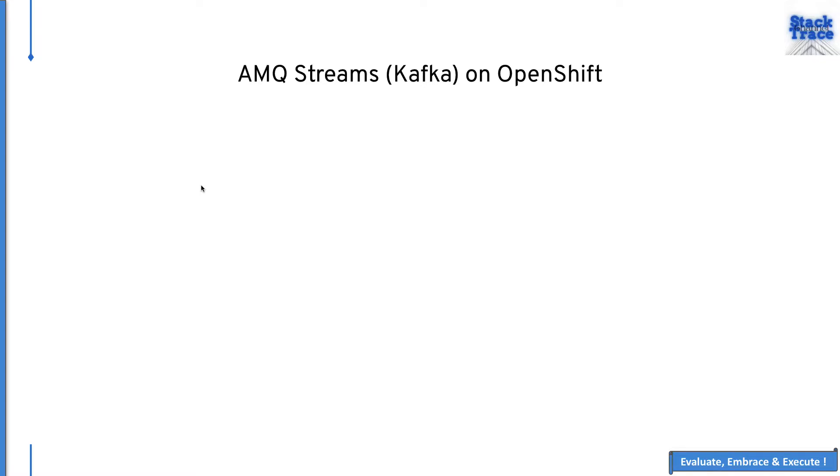My name is Naveen. Today we are going to talk about AMQ Streams or Kafka on top of OpenShift. But first let's understand the problem statement to begin with.